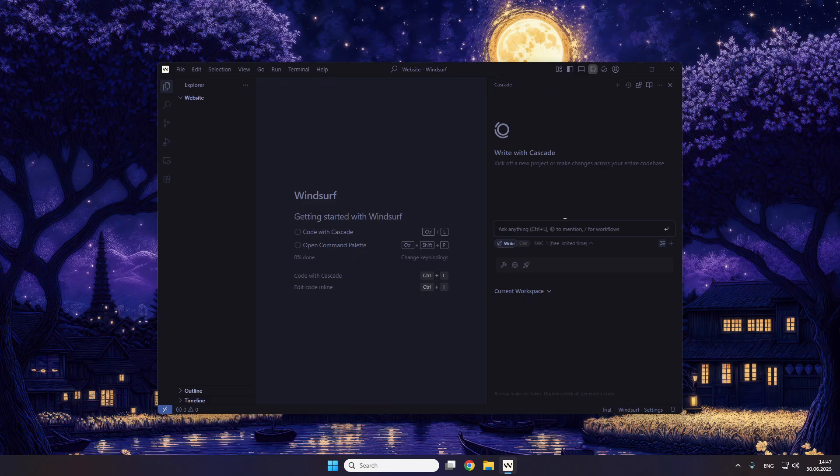I'm using the Windsurf AI because it's completely free, and if the free trial expires you could just use this AI. For the website, we're using Next.js — we don't do plain HTML. We just start with Next.js.